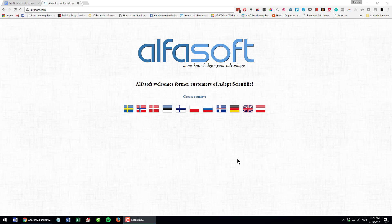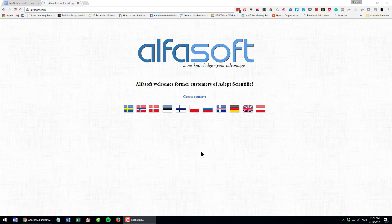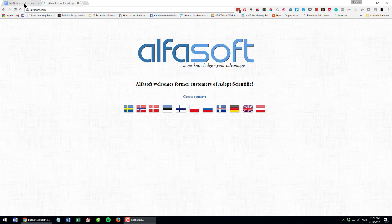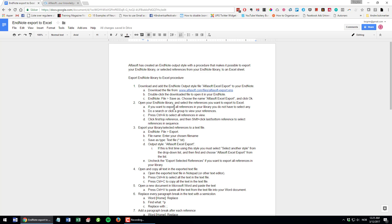Hi and welcome. My name is Torgrim from Alphasoft and in this presentation I'm going to demonstrate how to export your EndNote library or selected references from your library to an Excel spreadsheet. So let's get started.